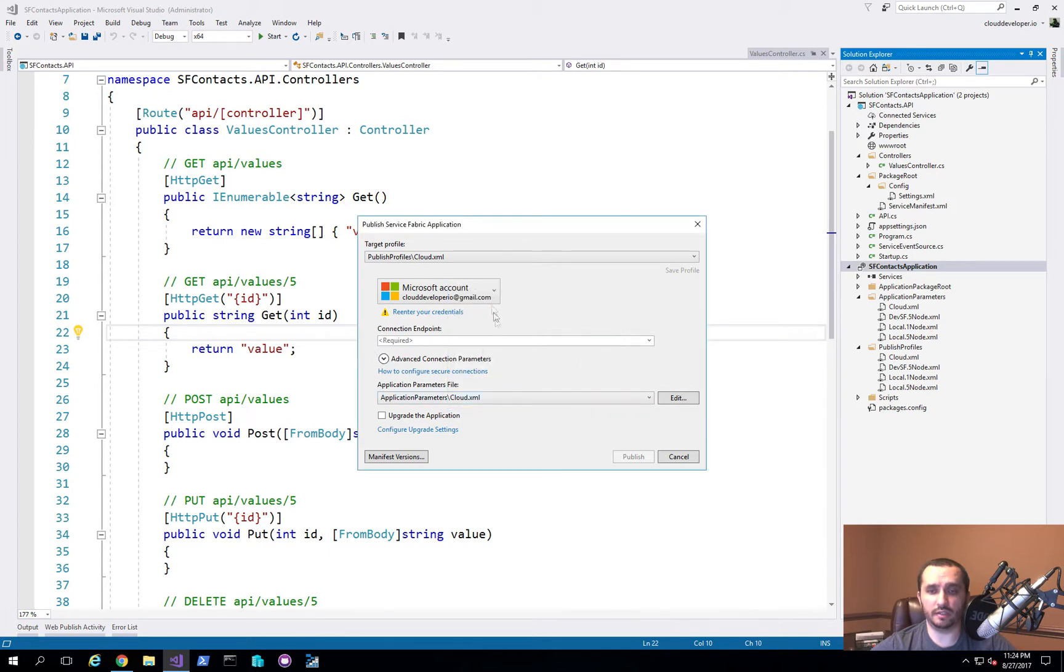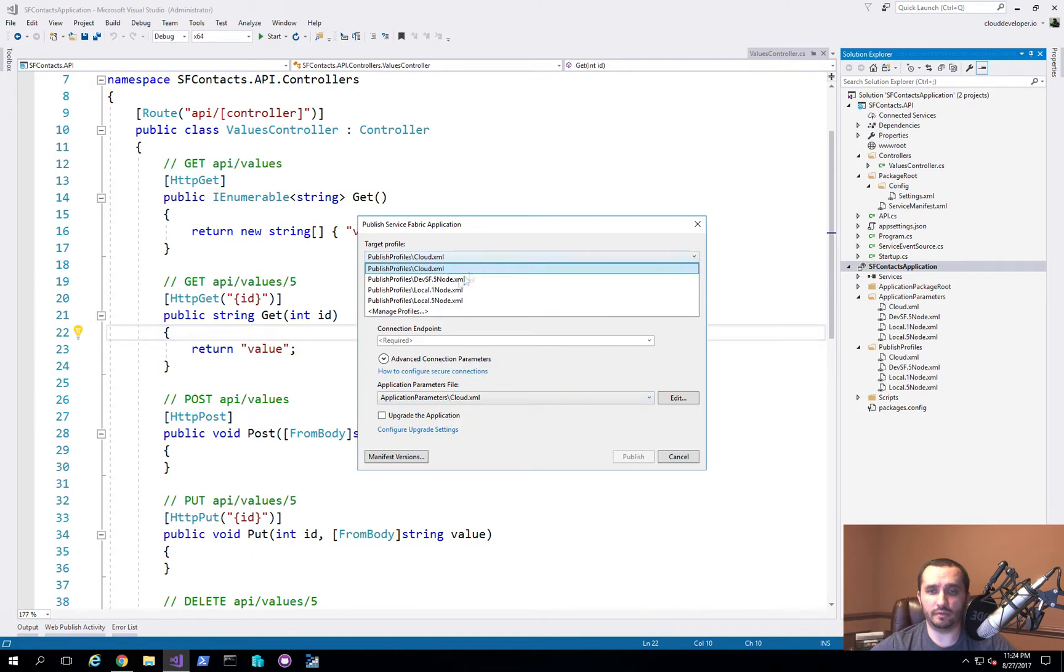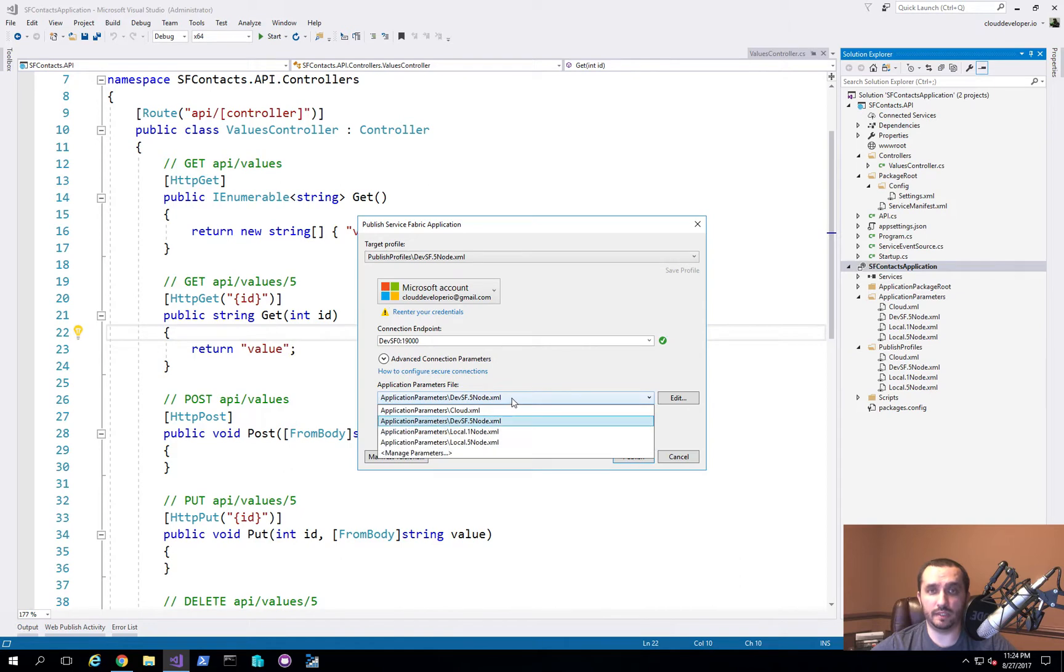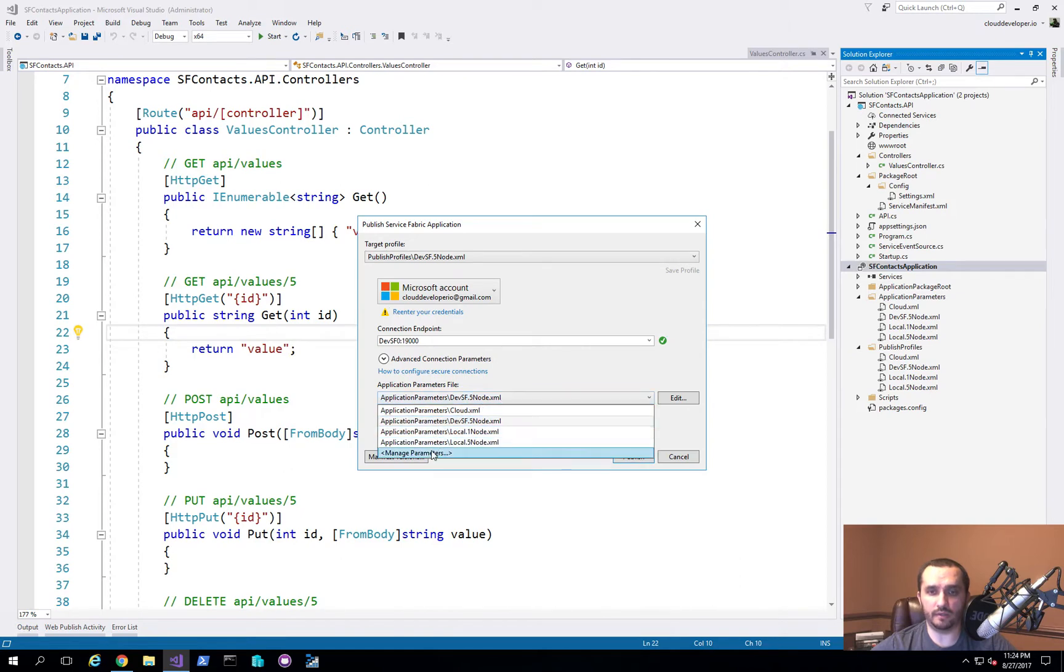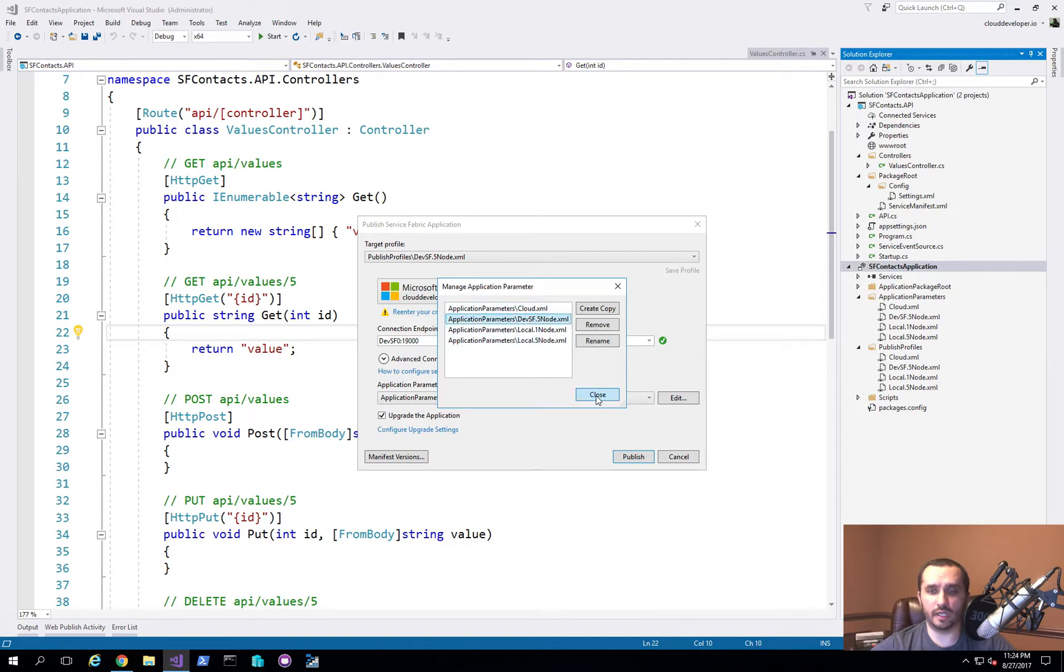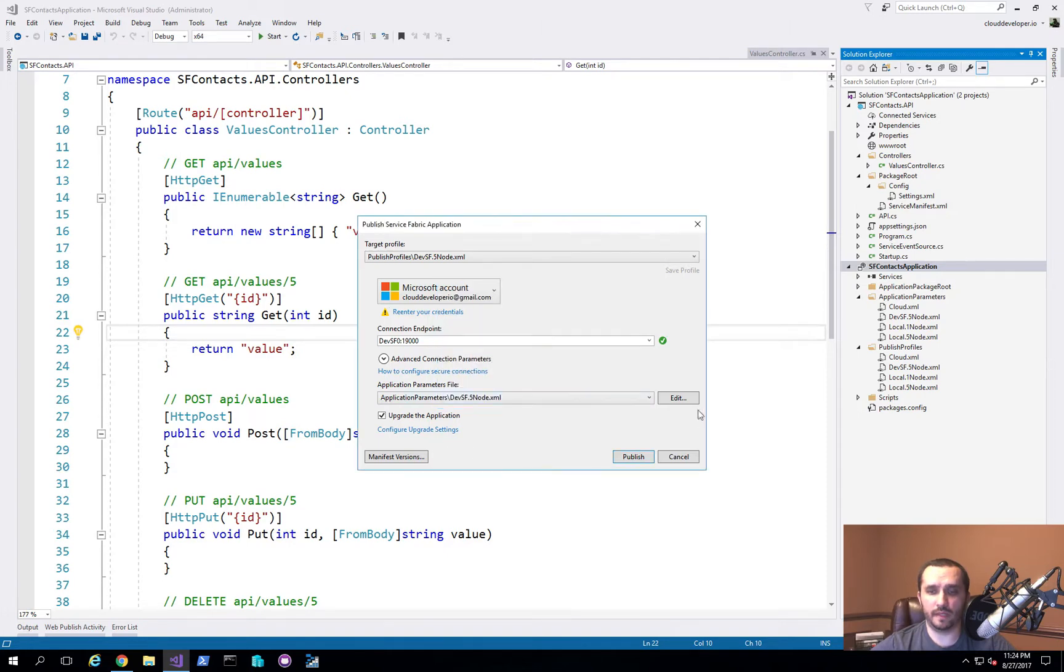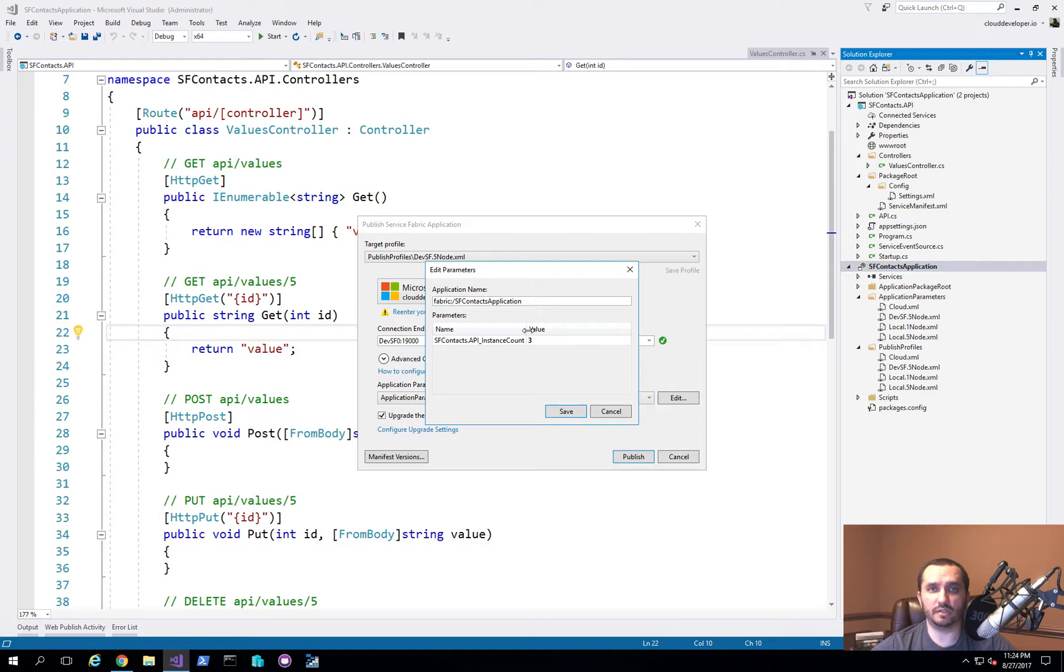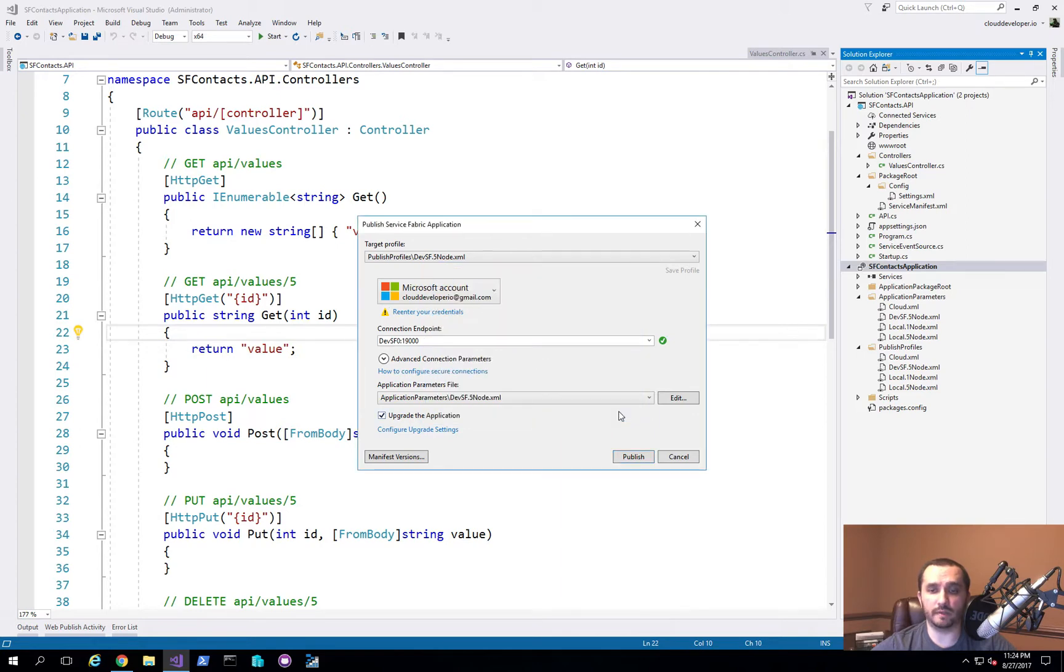I've also gone ahead and created the application parameter file, which also is done the same way. You can click manage parameters, and then I just copied the local five node and created the version that I needed. Then you can click edit. Here you can actually adjust some settings for your application. In this particular case, I'm just managing the instance count of how many instances I want of this application to start when it gets deployed to the cluster.